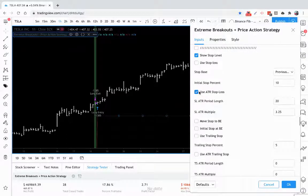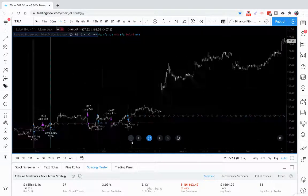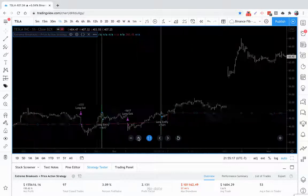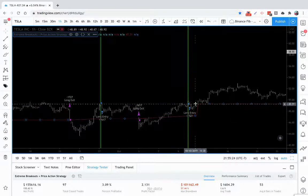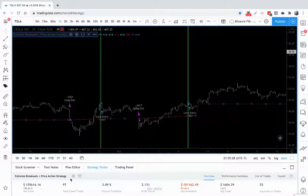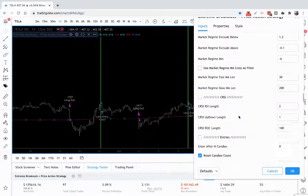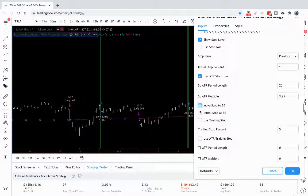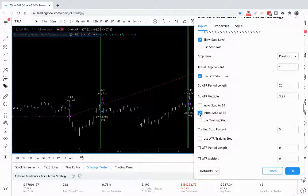If you're in a trade with a stop loss and you want to move your stop loss to break even after you get into profit, you can do that with 'Move Stop to Break Even.' You can see how we started our stop loss and then once we got enough profit on this bar, it moved to break even. You can also put your initial stop at break even, so as soon as you enter a trade, your stop loss goes to break even immediately — and it doesn't wait till bar close to do that.